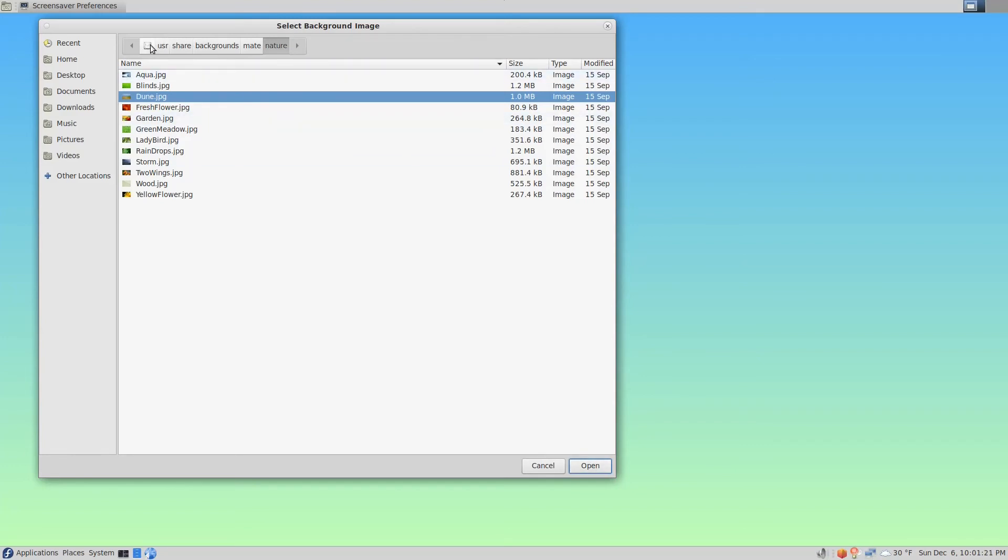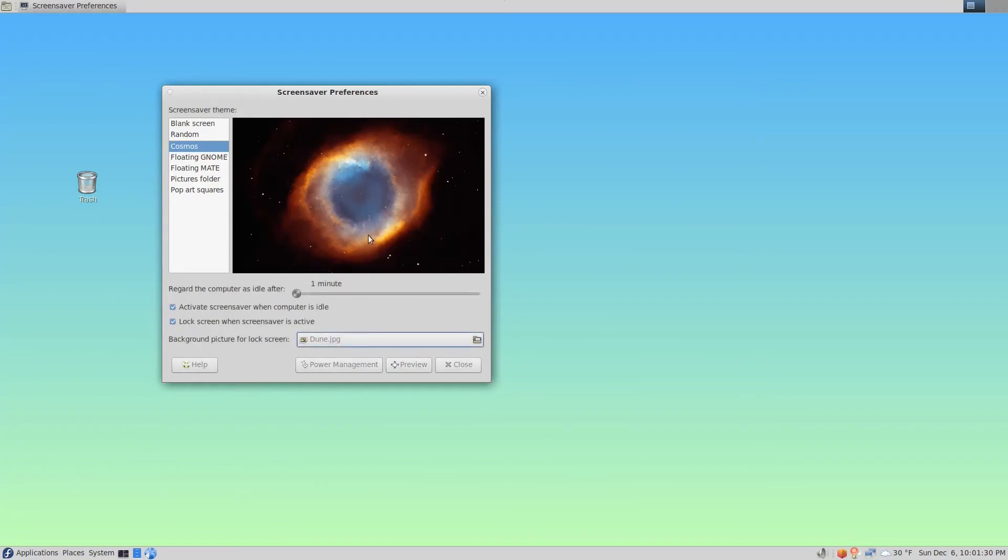This is the path where those images are located, and you could change those or add more. Click the Open button and now we can see here, background picture for lock screen. That's essentially what we're changing.